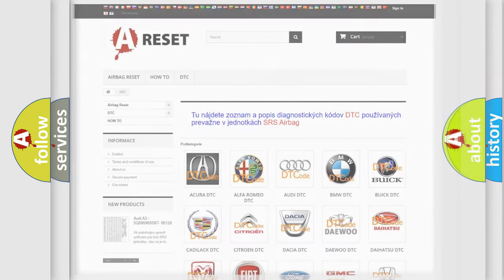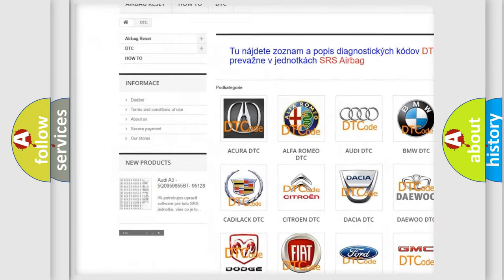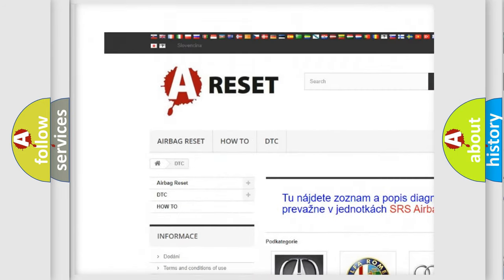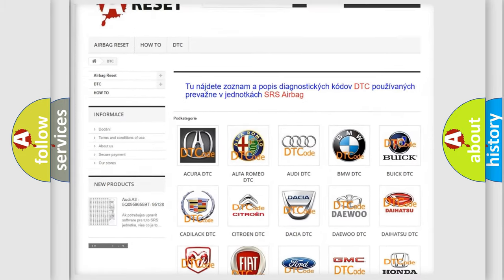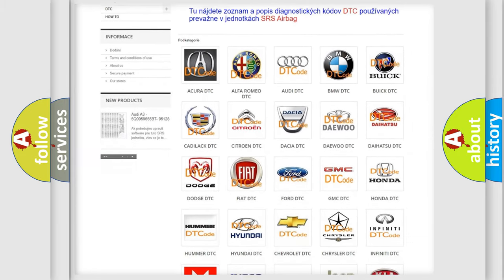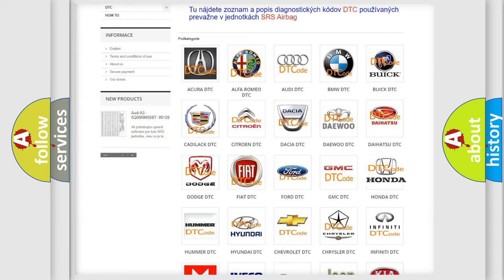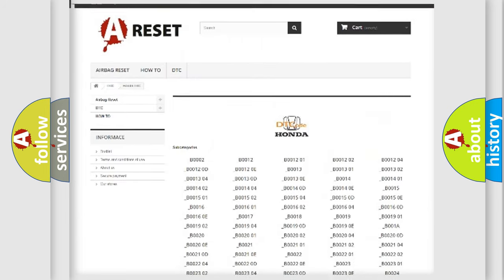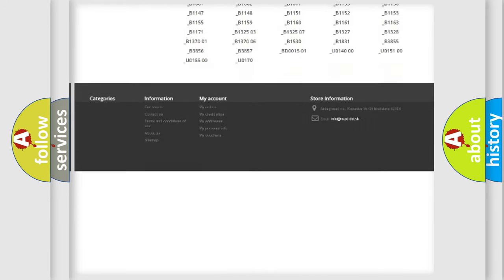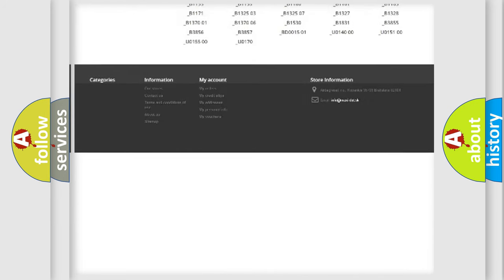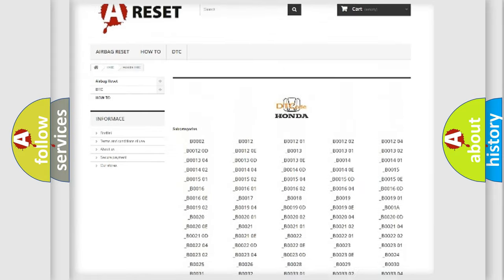Our website airbagreset.sk produces useful videos for you. You do not have to go through the OBD-II protocol anymore to know how to troubleshoot any car breakdown. You will find all the diagnostic codes that can be diagnosed in Honda vehicles.